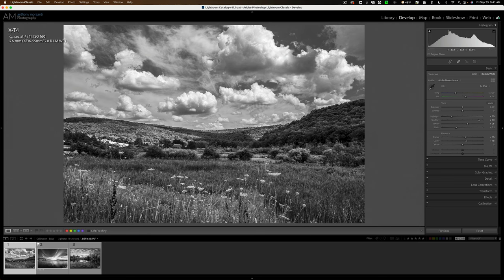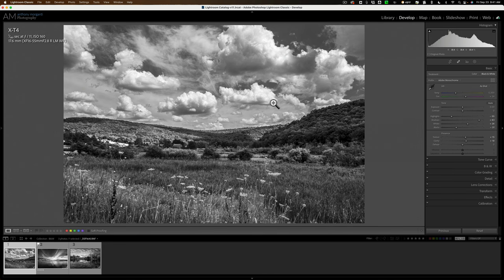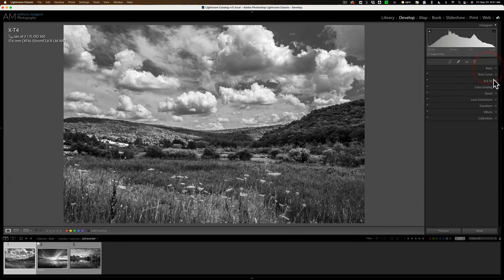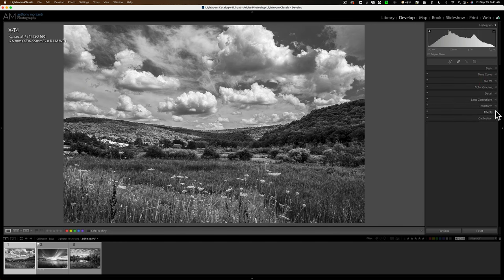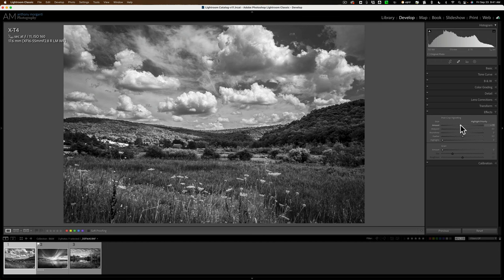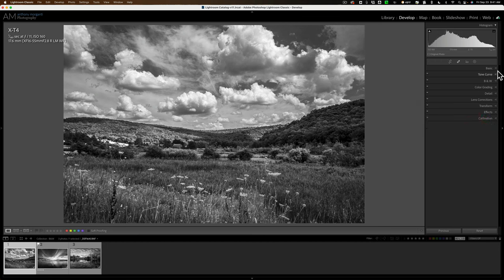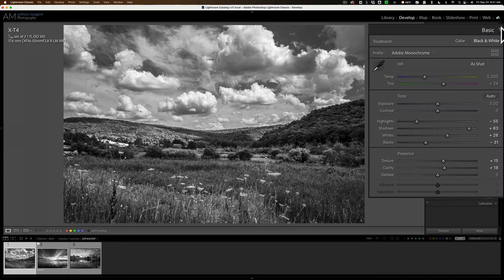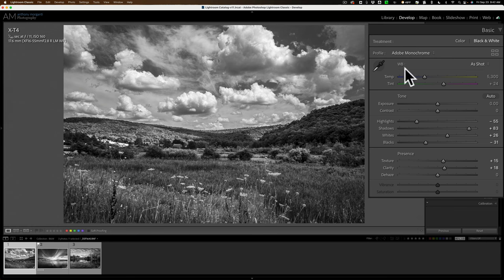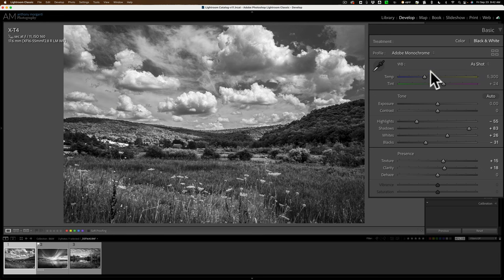I have this image in Lightroom and for all intents and purposes it is completely and fully processed. I've done everything I need to do in the basic tab, I've done the black and white mix, I've even added a little bit of a vignette, so it's pretty much done. Well, one slider that is often neglected when processing an image in black and white is the tint slider. As you can see it's as shot right now, so I haven't moved the temperature or tint.